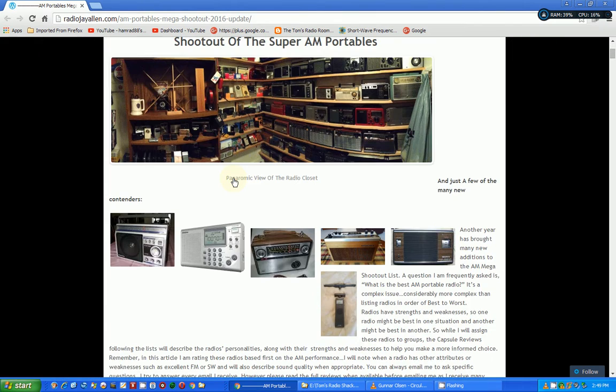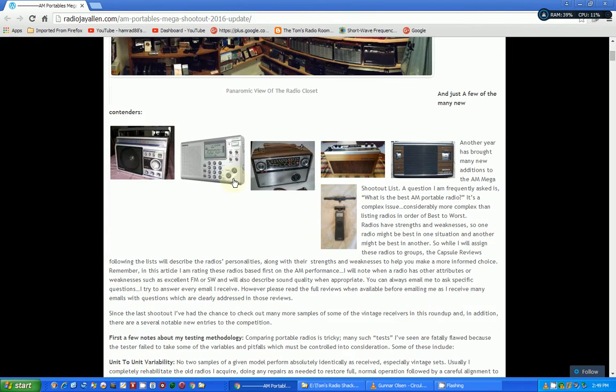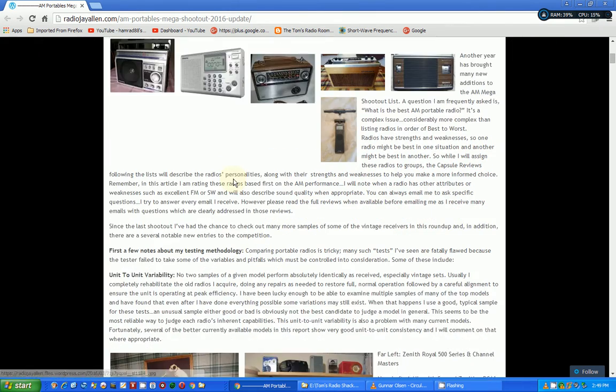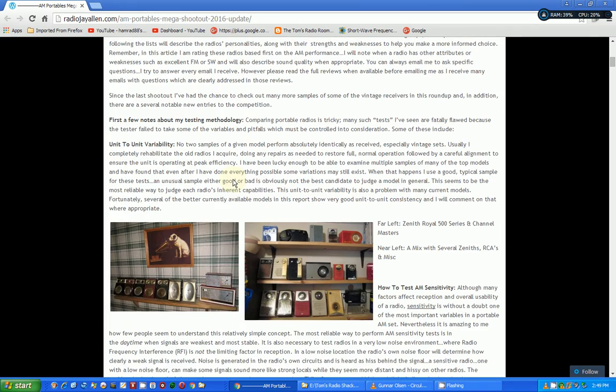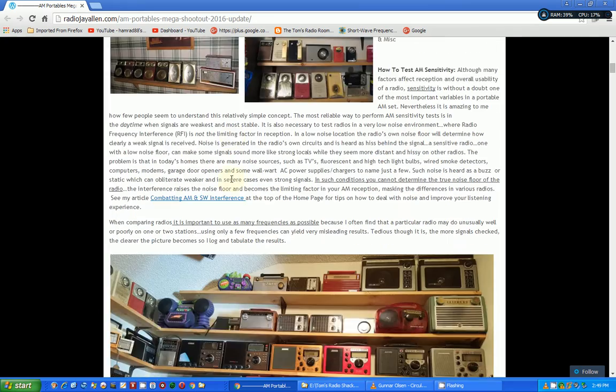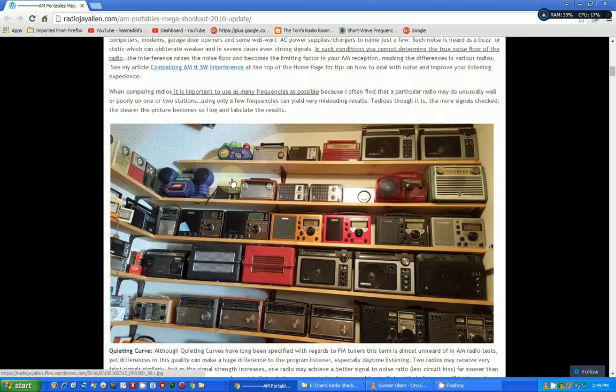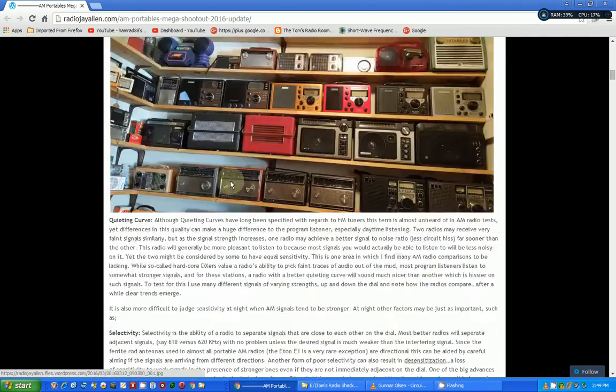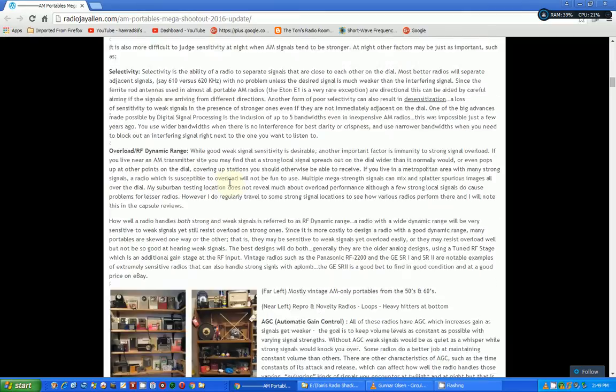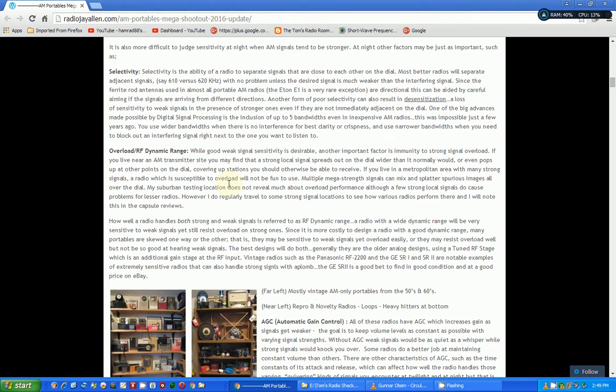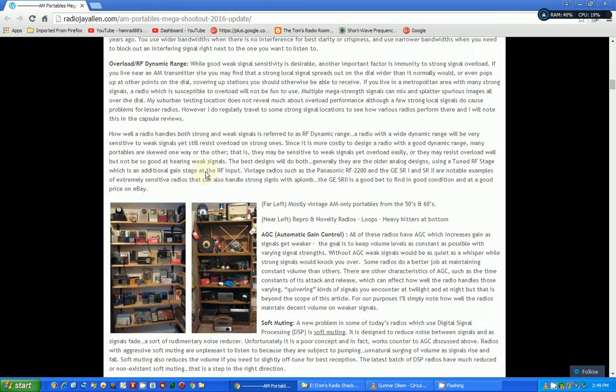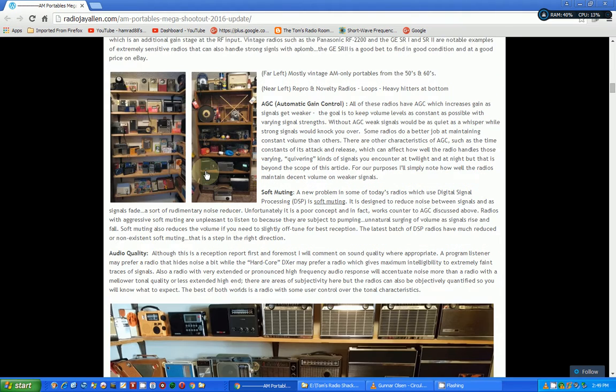He goes over in infinite detail all the radios that are available out there - old, new, whatever. Talks about all kinds of parameters: selectivity, overload and RF, dynamic range, AGC.